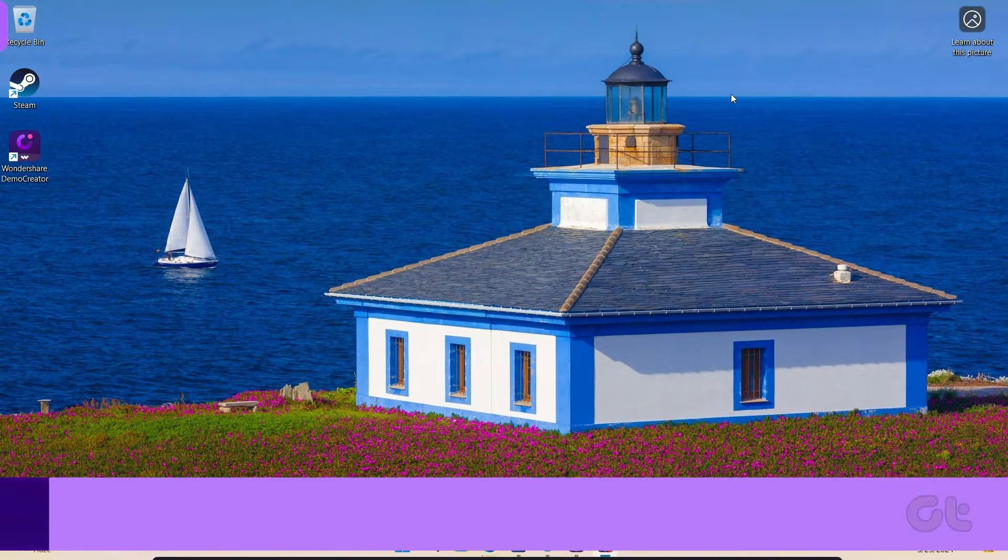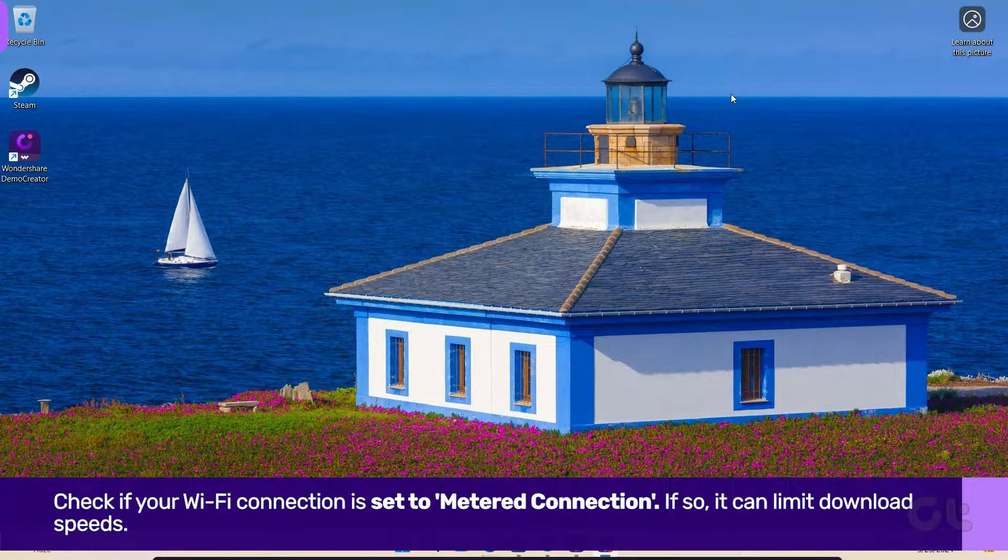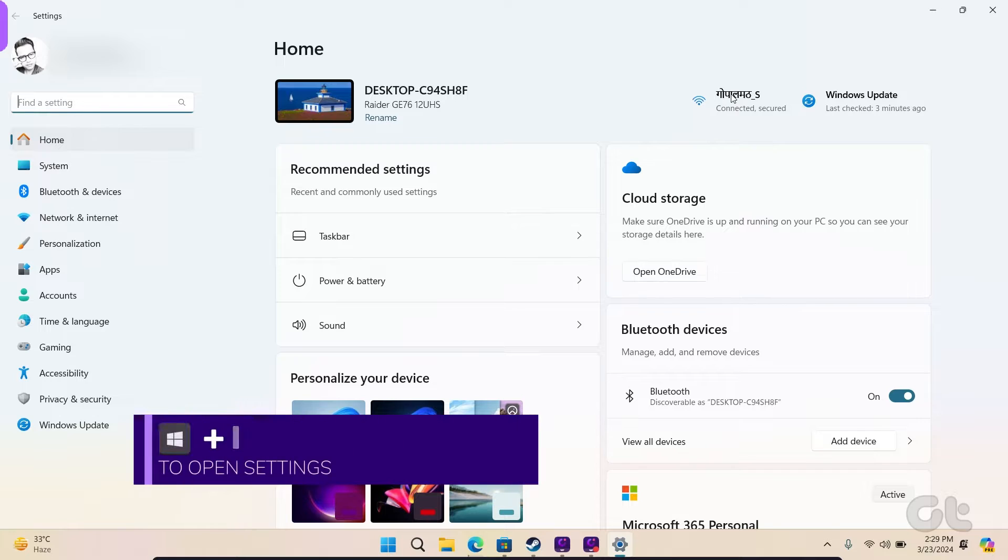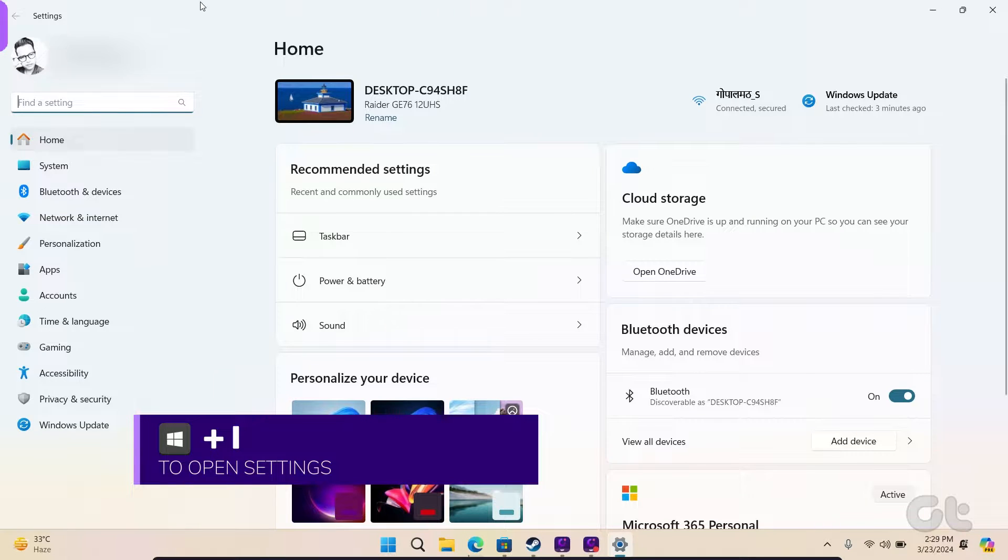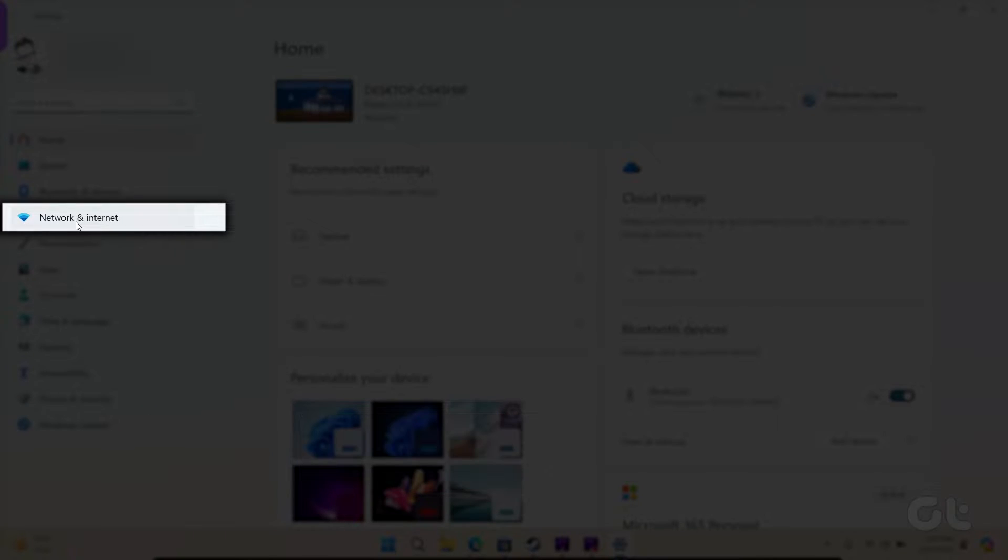Next, check if your Wi-Fi connection is set to Metered Connection. Press Windows key and I to open the Settings app and navigate to Network and Internet from the left sidebar.